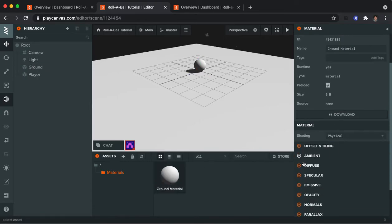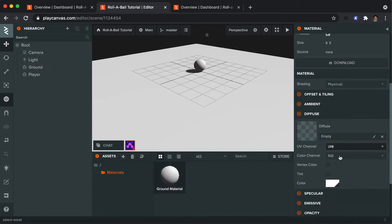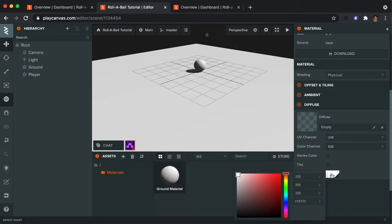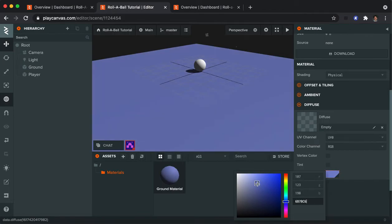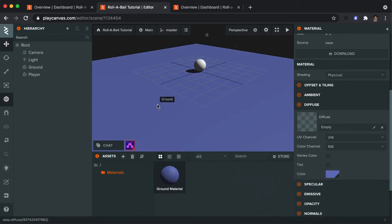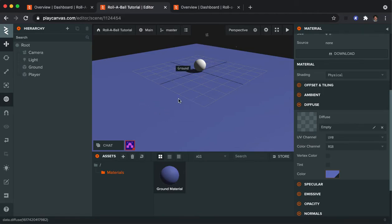And I'm going to go down to the diffuse option. And I'm going to change its color. And I'm going to pick a shade of blue. And you can see that as I move this around, it's changing the color of the ground. So you can repeat that process for the sphere if you want it to be a different color.